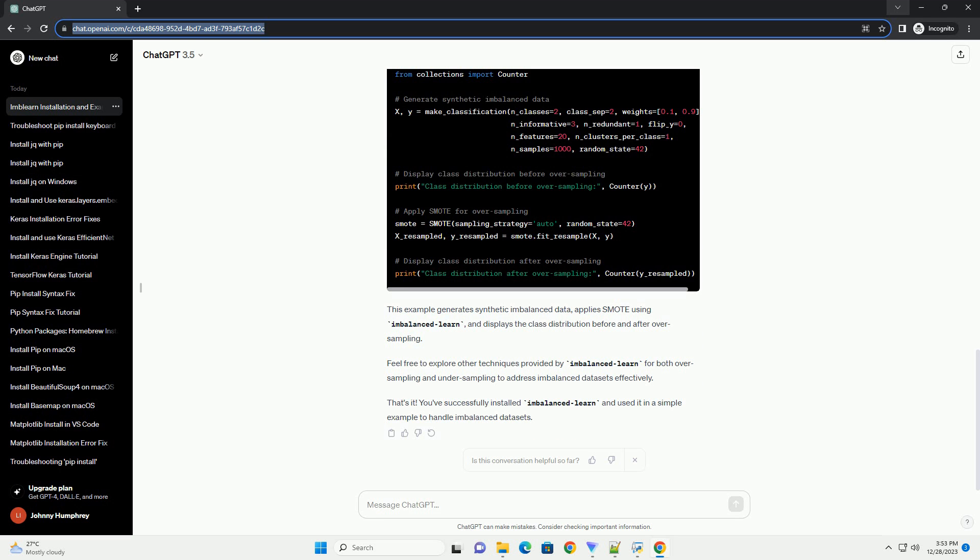In this example, we'll use the synthetic minority oversampling technique, SMOTE, which creates synthetic samples for the minority class. This example generates synthetic imbalanced data, applies SMOTE using Imbalanced Learn, and displays the class distribution before and after oversampling.